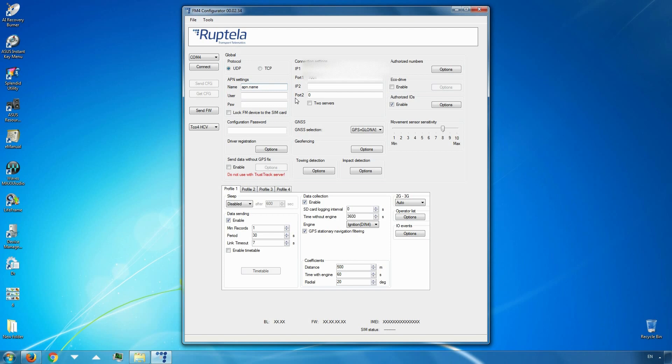In this video, values entered in the IP address, port number, and APN name fields are used as an example. Now we need to configure our device so that it could read CANBUS and tachograph data through its interfaces.